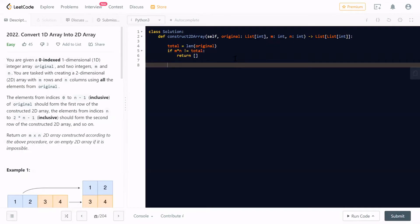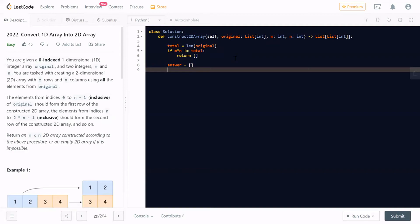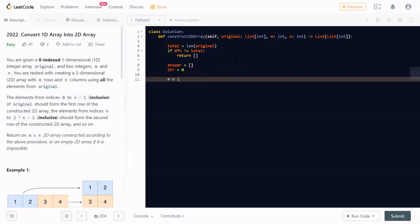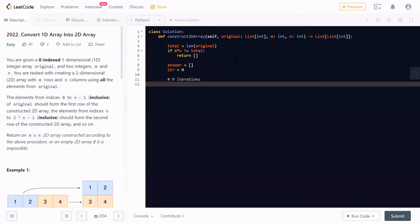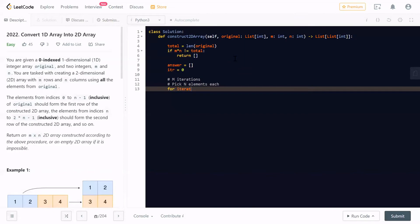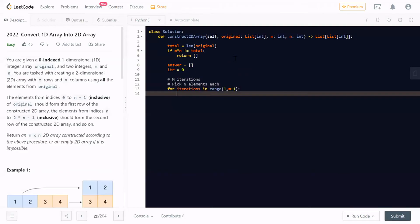If the input is valid, then you have to create a two-dimensional array, which I am creating as 'answer'. We also create one more pointer as an iterator to iterate over the elements of the one-dimensional array. Now we are going to make M iterations, and in each iteration we will pick N elements. To pick N elements, we will create one more array, and in this array we will pick N elements.